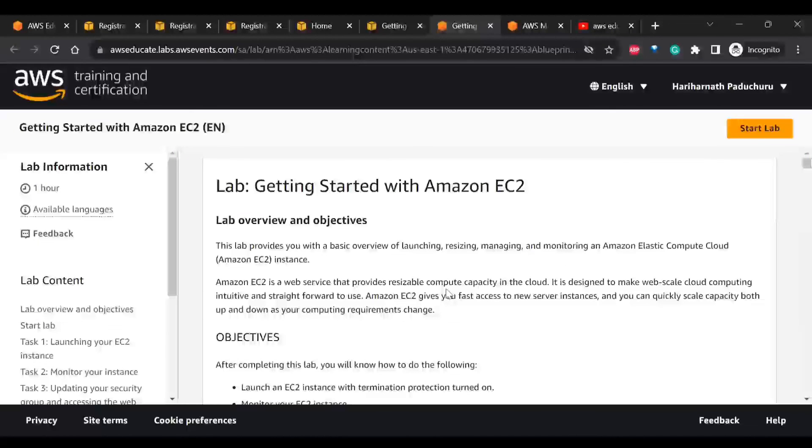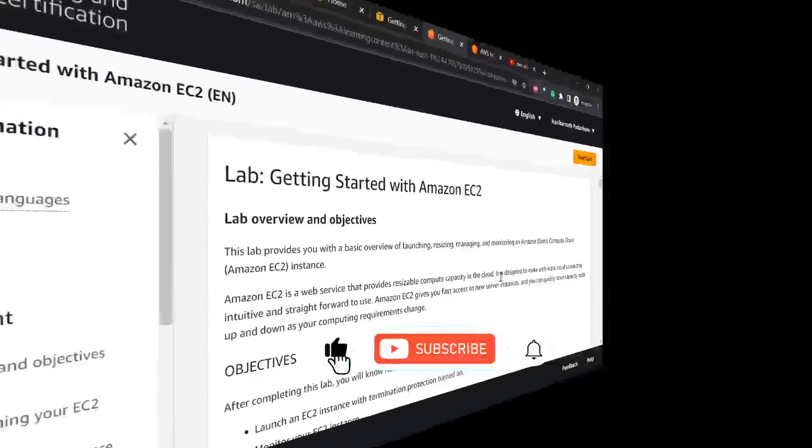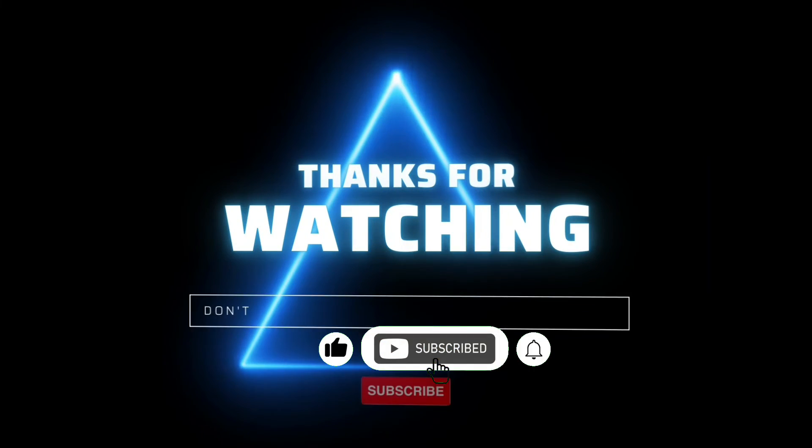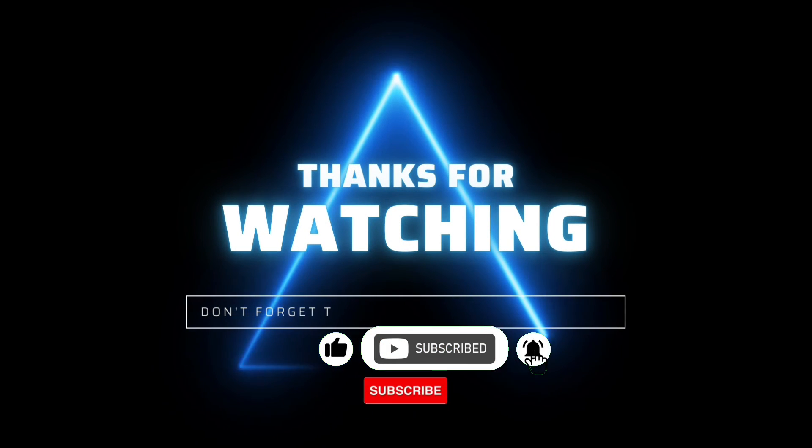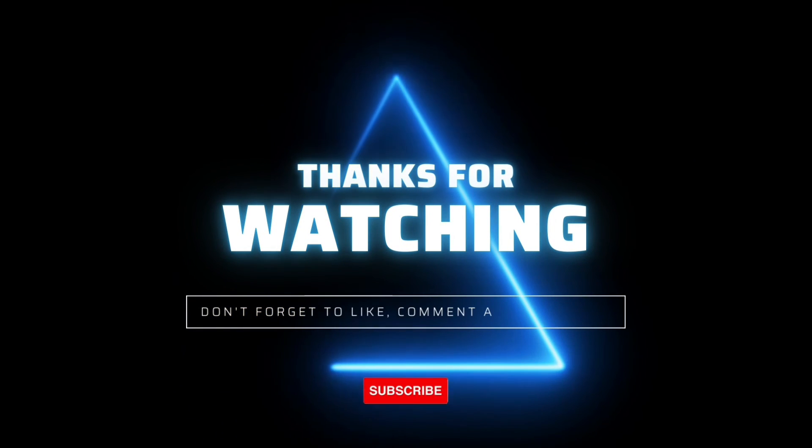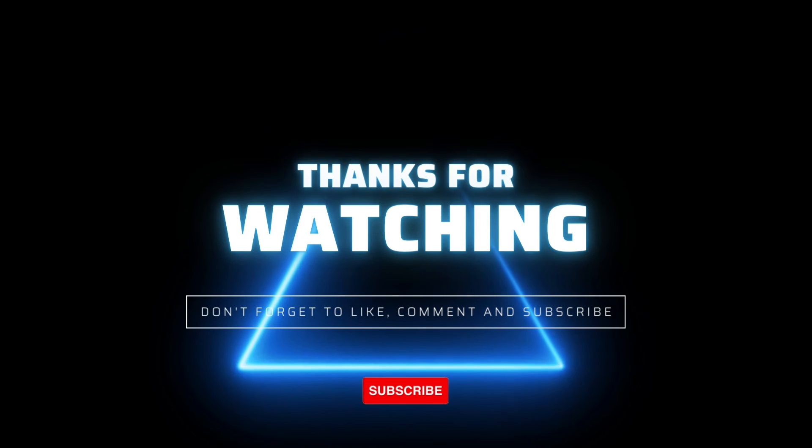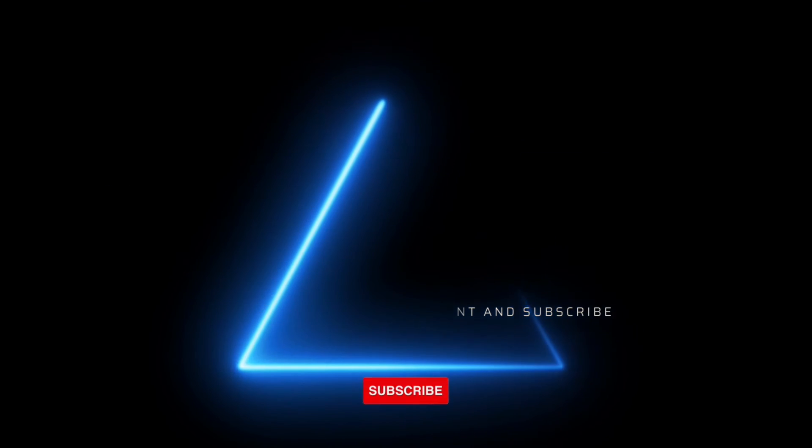If you liked this video, please do subscribe and hit the bell icon. Thank you for watching and I'll see you in the next video.